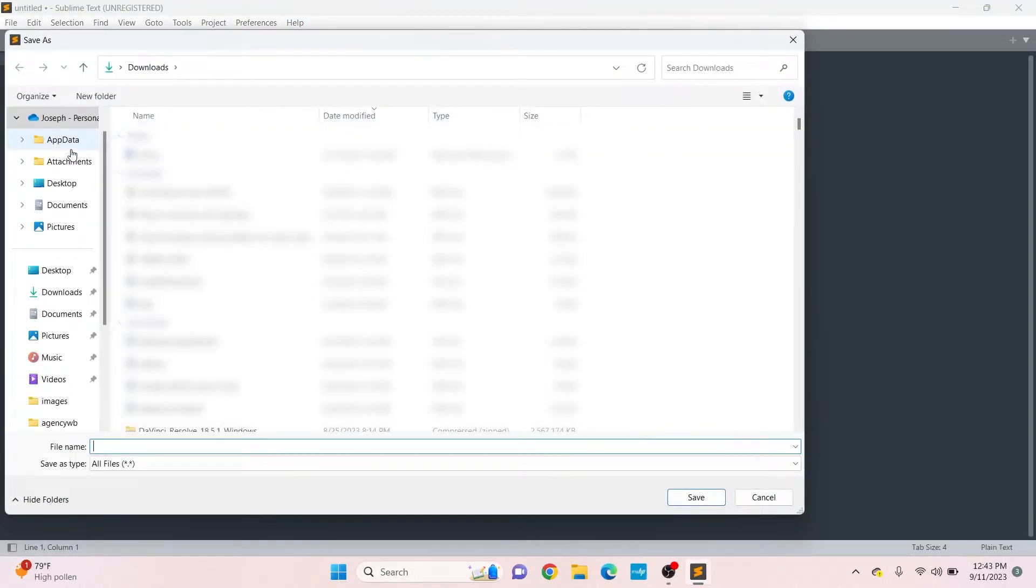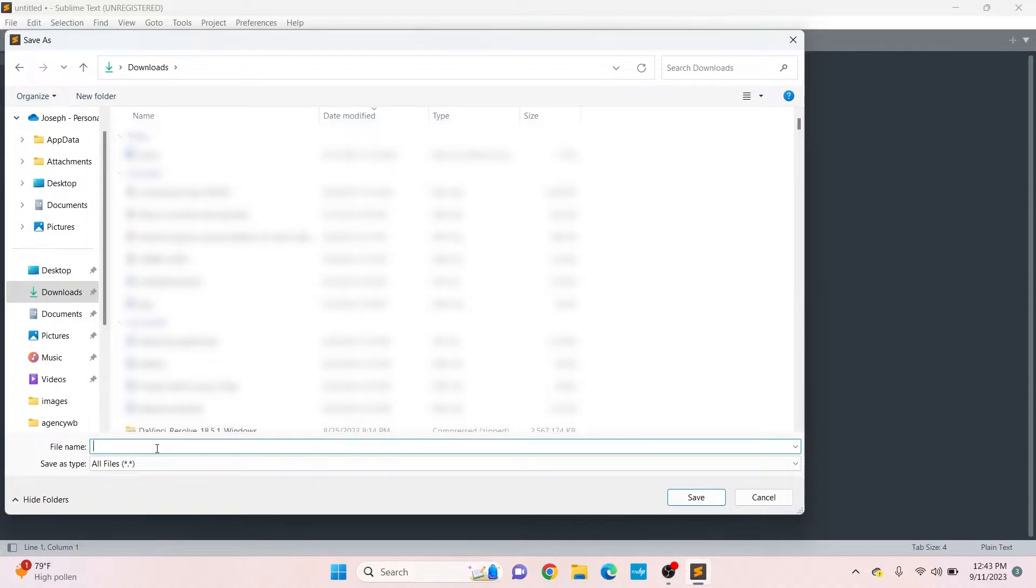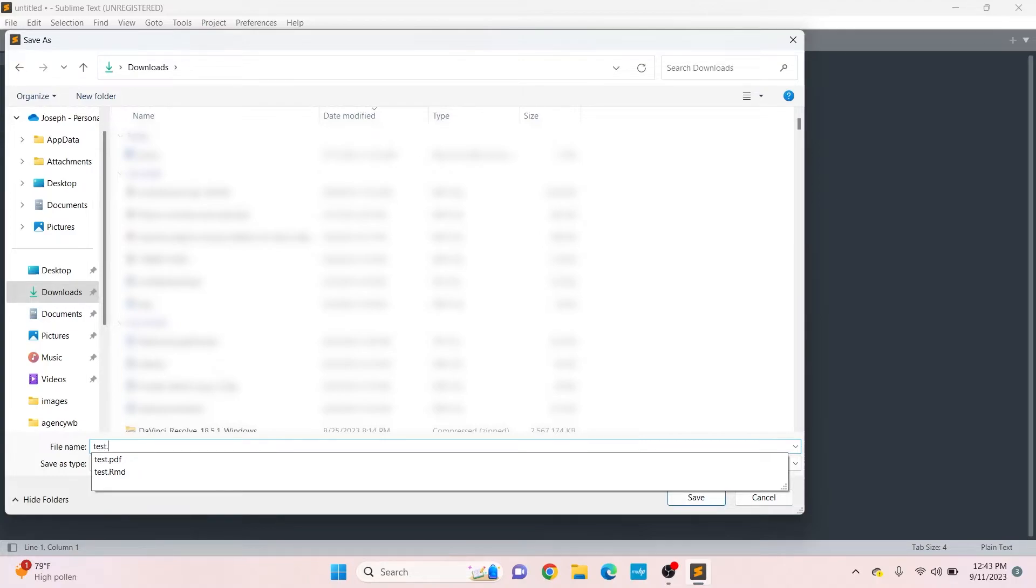You can save the file anywhere you want. I'm going to save it in my Downloads folder. This is the important part: make sure to put .html at the end of your file name. I'm going to name the file Test.html, then click Save.